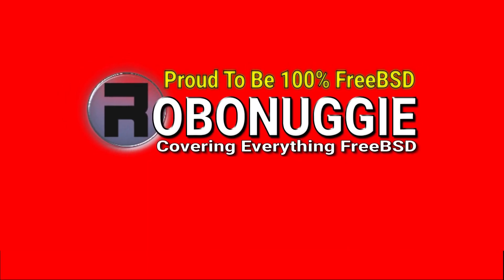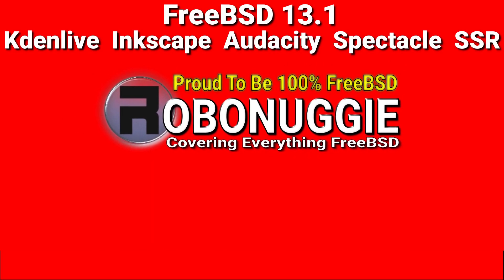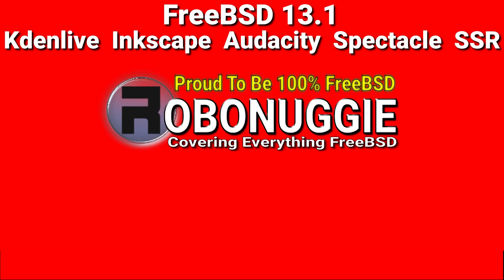This and every other video on my channel has been made using FreeBSD and open source software.